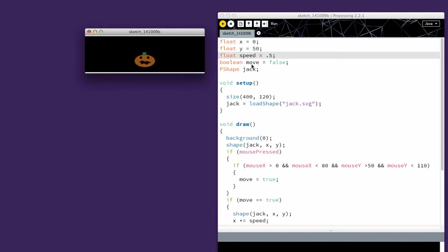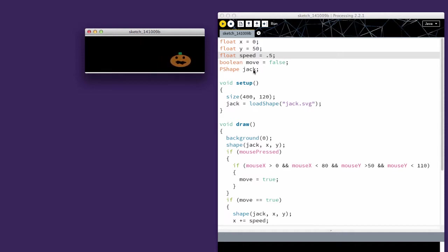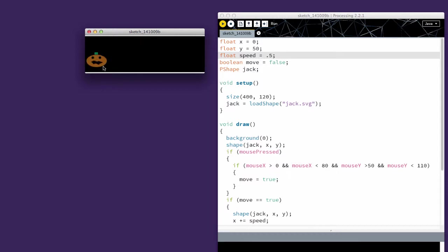I have a move equal to false and this is a boolean which is just a true false value because I want to see if it's moving initially. I only want it to move when I set that to true because I want it to hold still until it's clicked on.